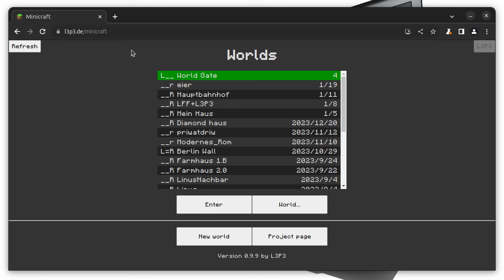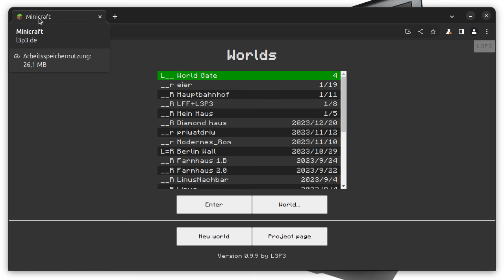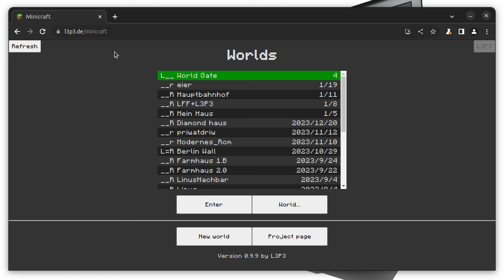As you could already guess, it's a 3D game that's heavily oriented on Minecraft, published by Mojang. Minicraft in contrast to Minecraft is written in JavaScript and it's only about 35 kilobytes in size and entirely inside the browser.